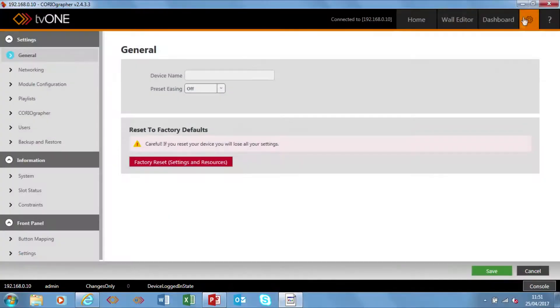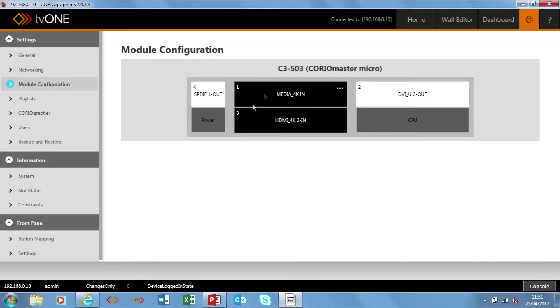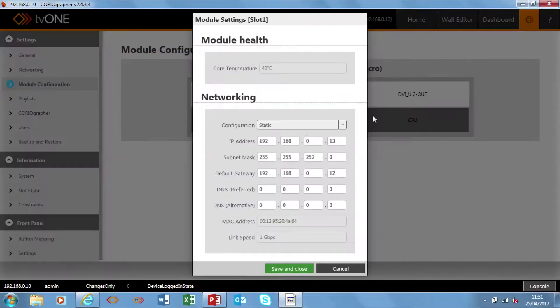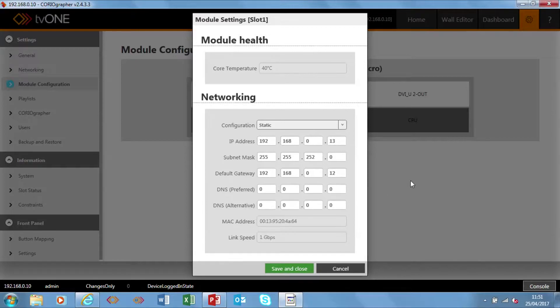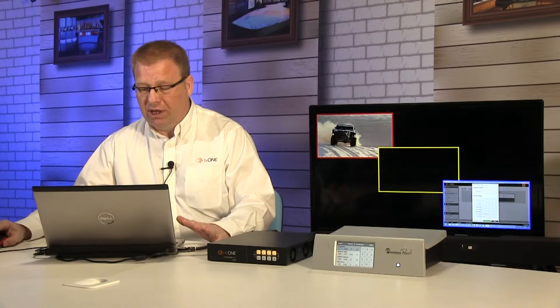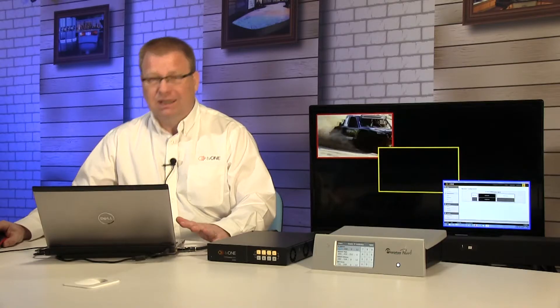If I come into settings on Choreographer and look at Module Configuration, this is where I set the IP address for the media streaming and 4K playback card. So that's on the same range so we're communicating.